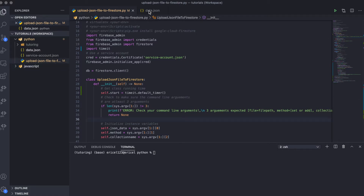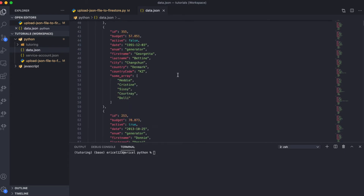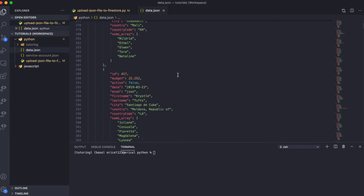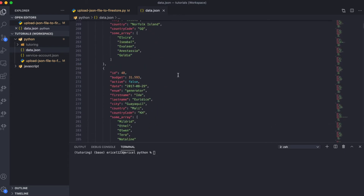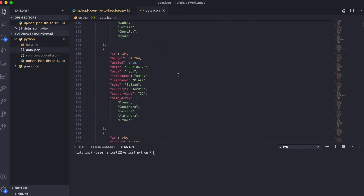Here I have a JSON data file. Within this JSON file, there are over 500 items in it. And the plan here is to use Python to upload this data onto Firestore.